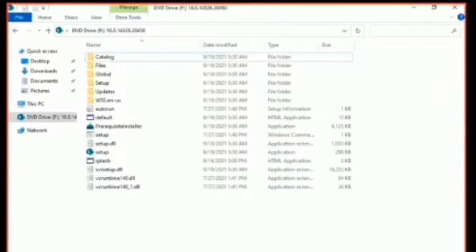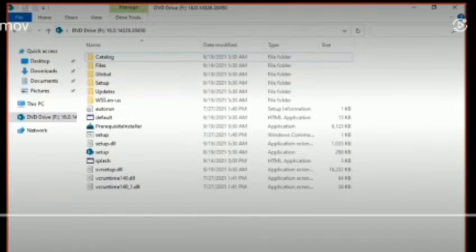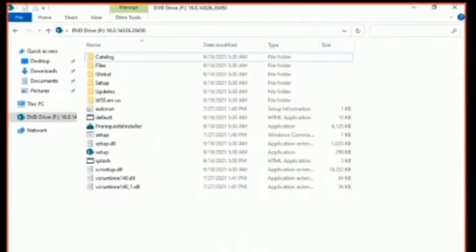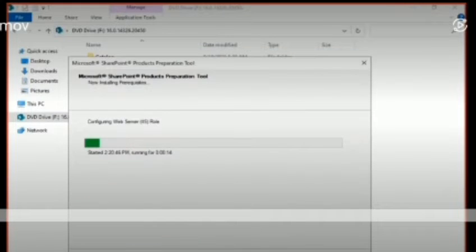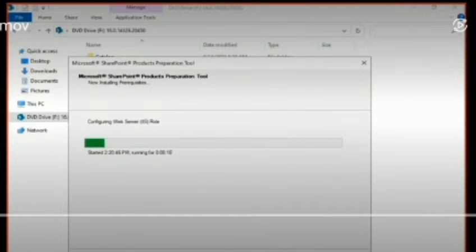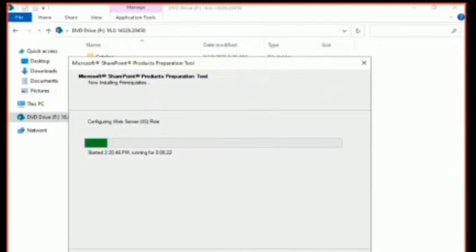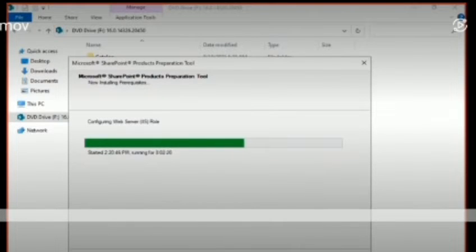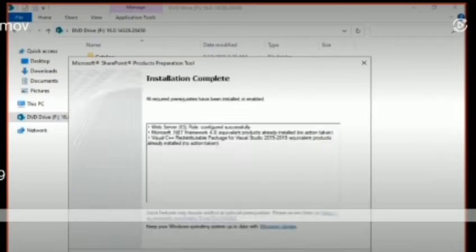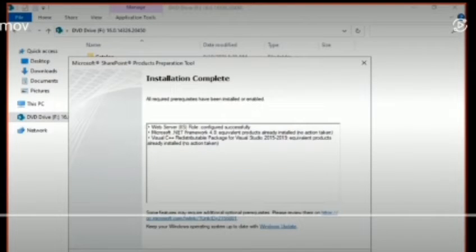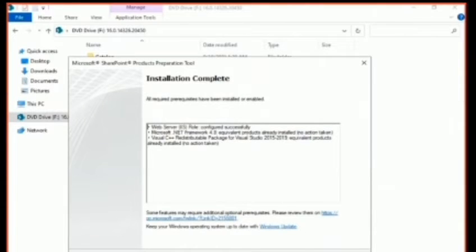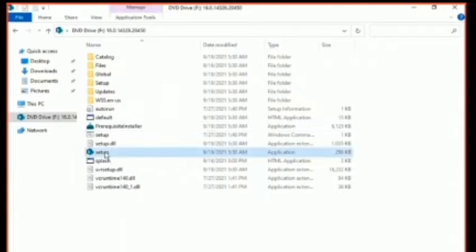Here is what I have mounted now. The very first thing I did is run the prerequisite installer. You can see it is running the prerequisite installer — the product preparation tool — and it is configuring the web server role. It completed: web server configured successfully, .NET version was already installed, Visual C++ already installed. Then I went to run the setup.